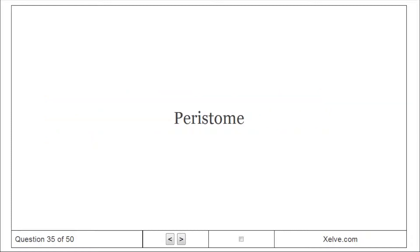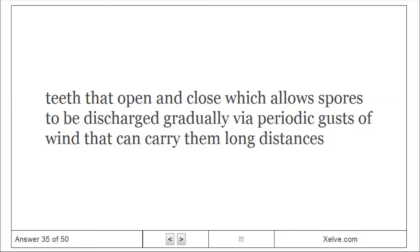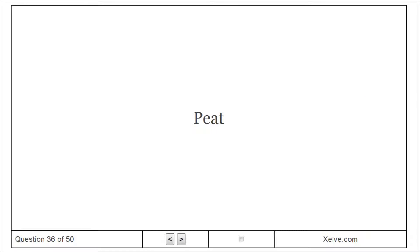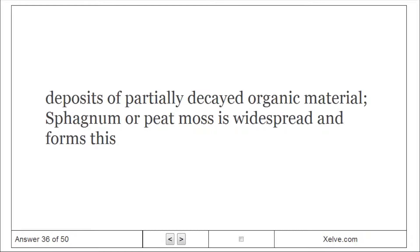Peristome: Teeth that open and close, which allows spores to be discharged gradually via periodic gusts of wind that can carry them long distances. Peat: Deposits of partially decayed organic material; sphagnum or peat mosses are widespread and form this material.